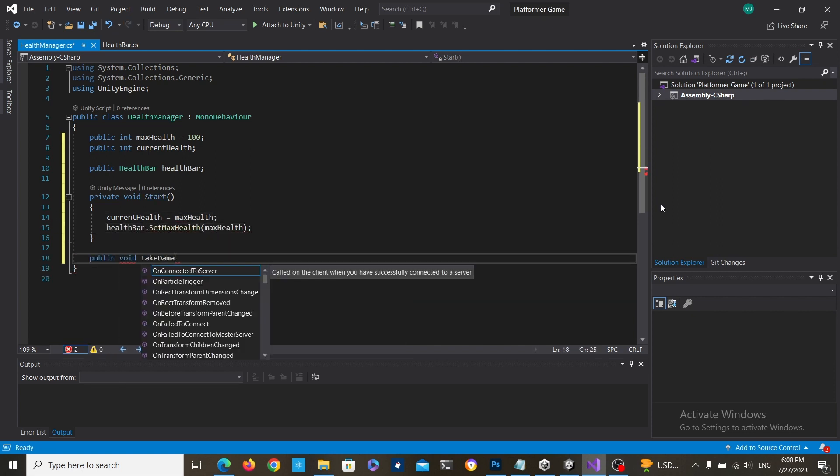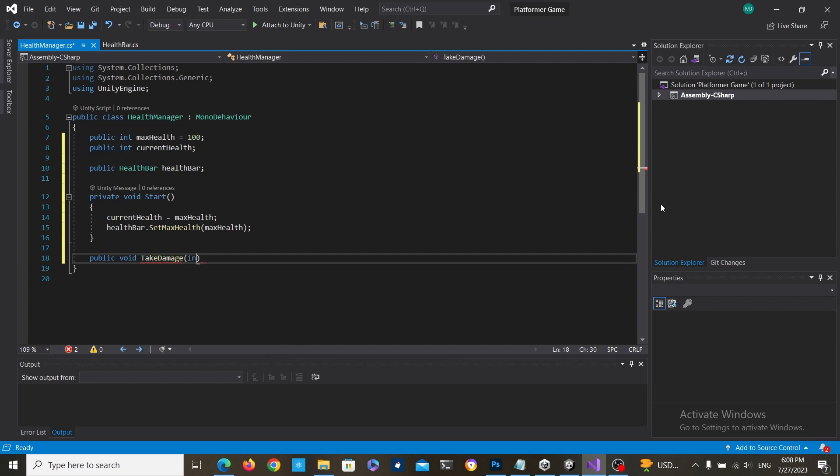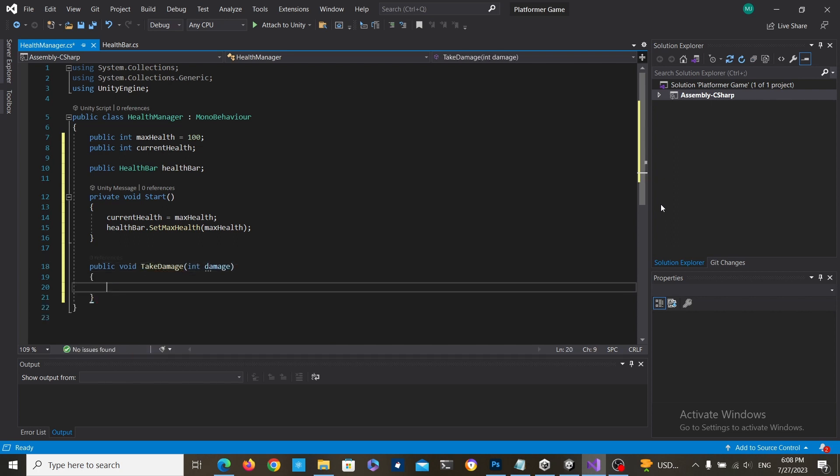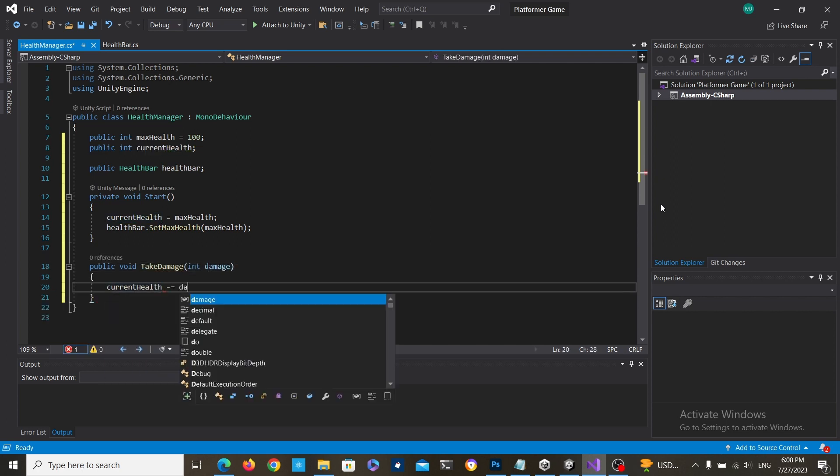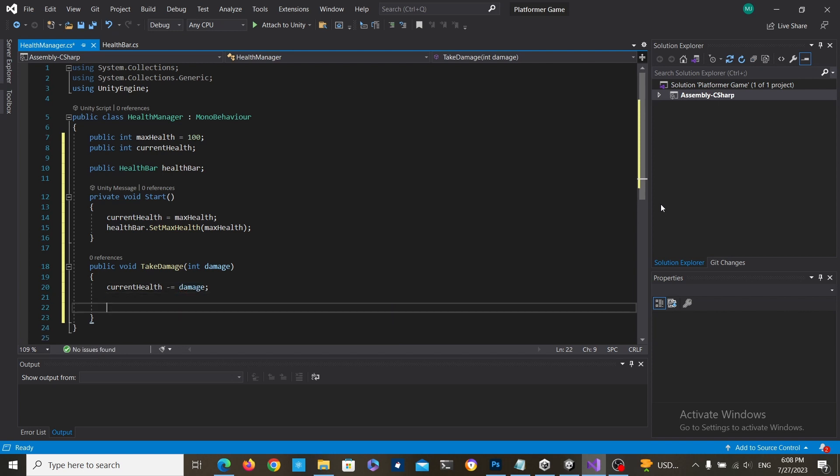Then we're going to create the public void take damage which is just going to update the current health and it's going to update the health bar as well.